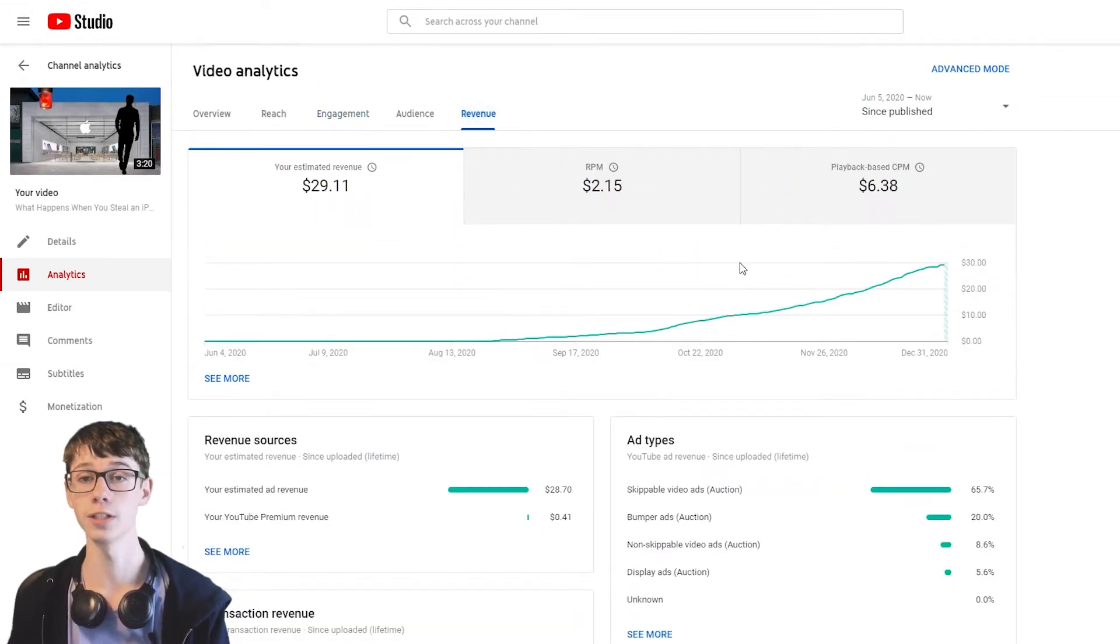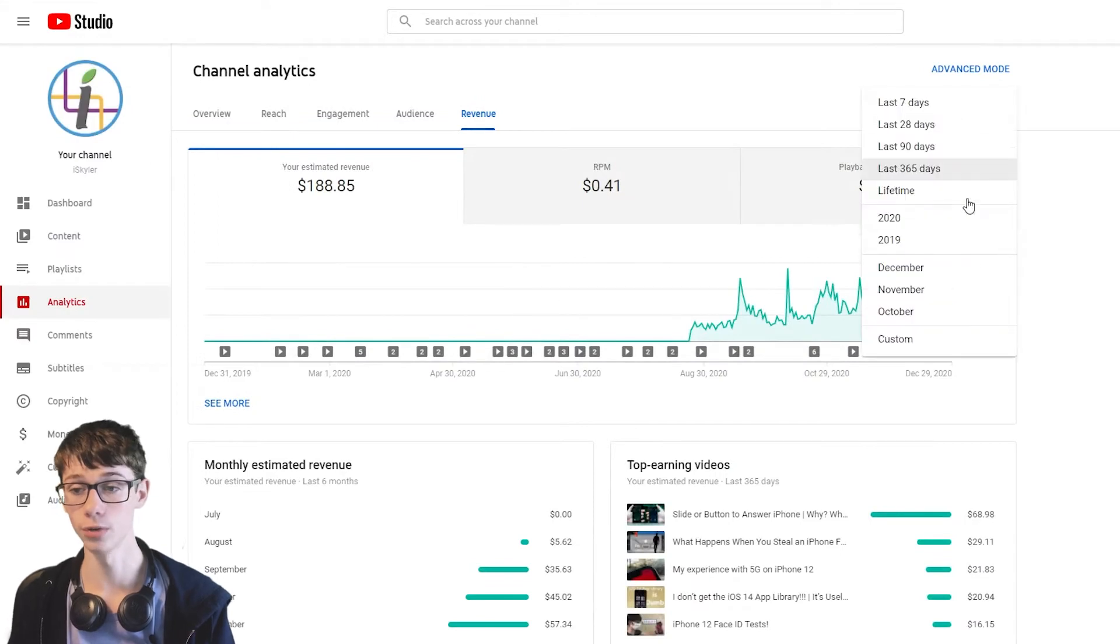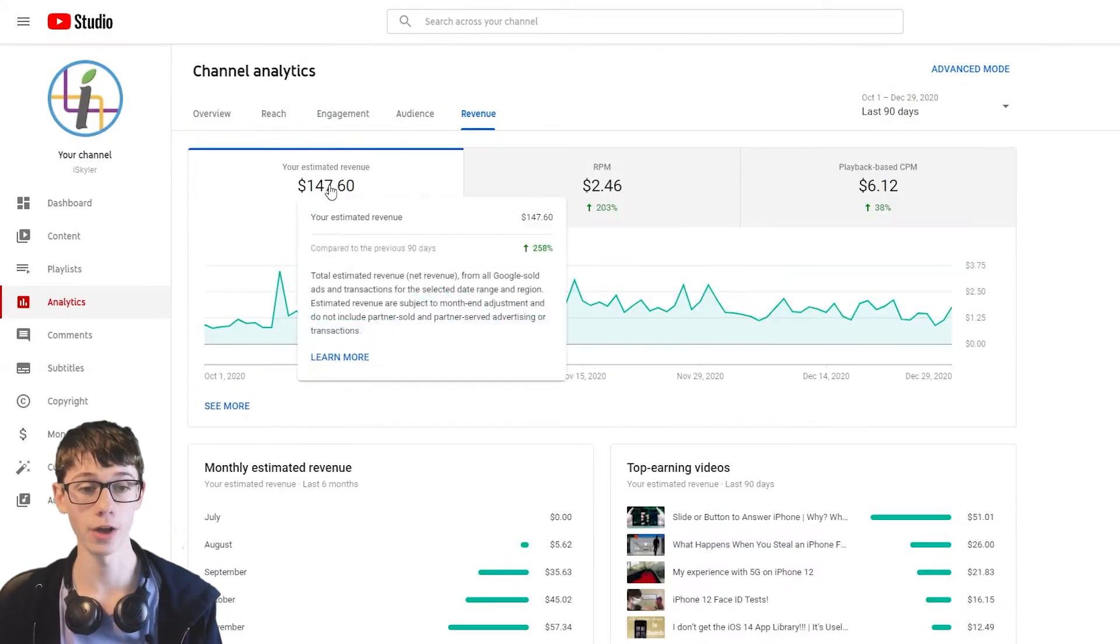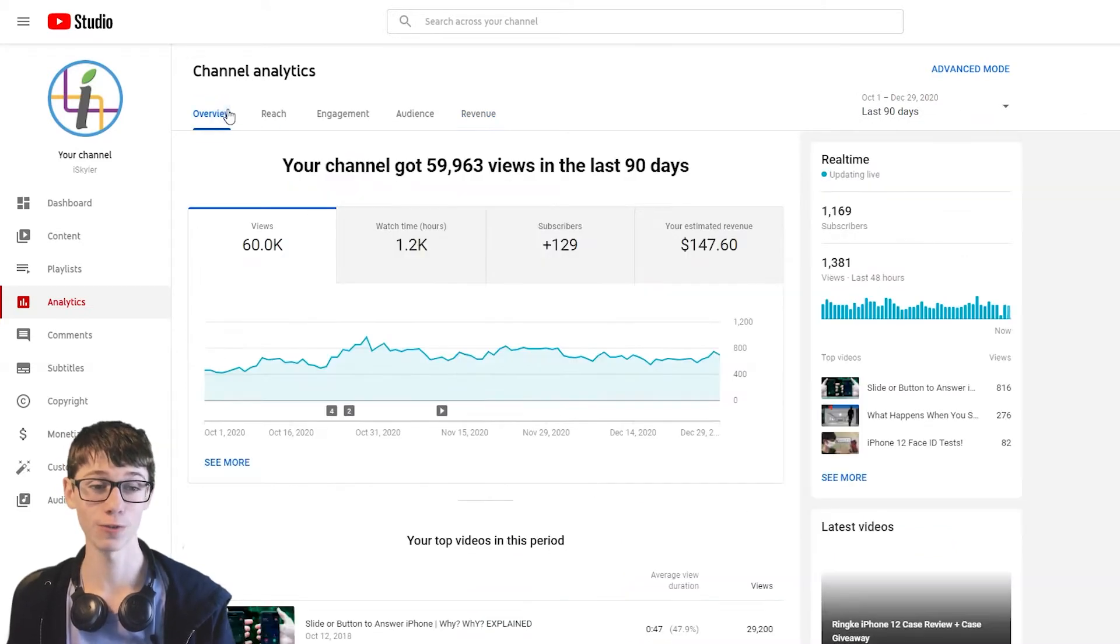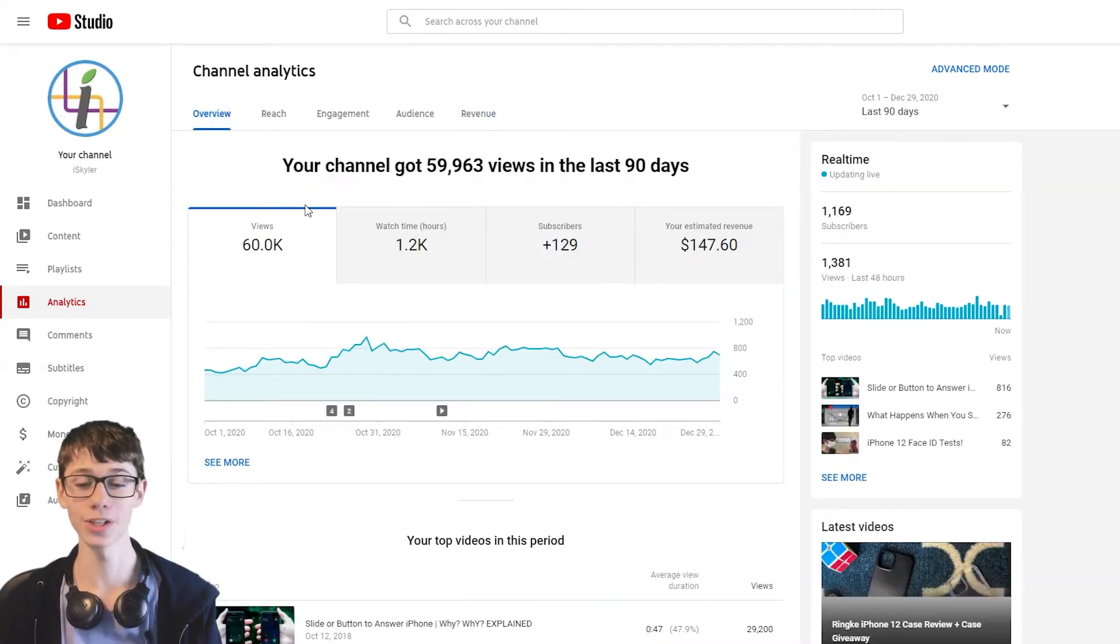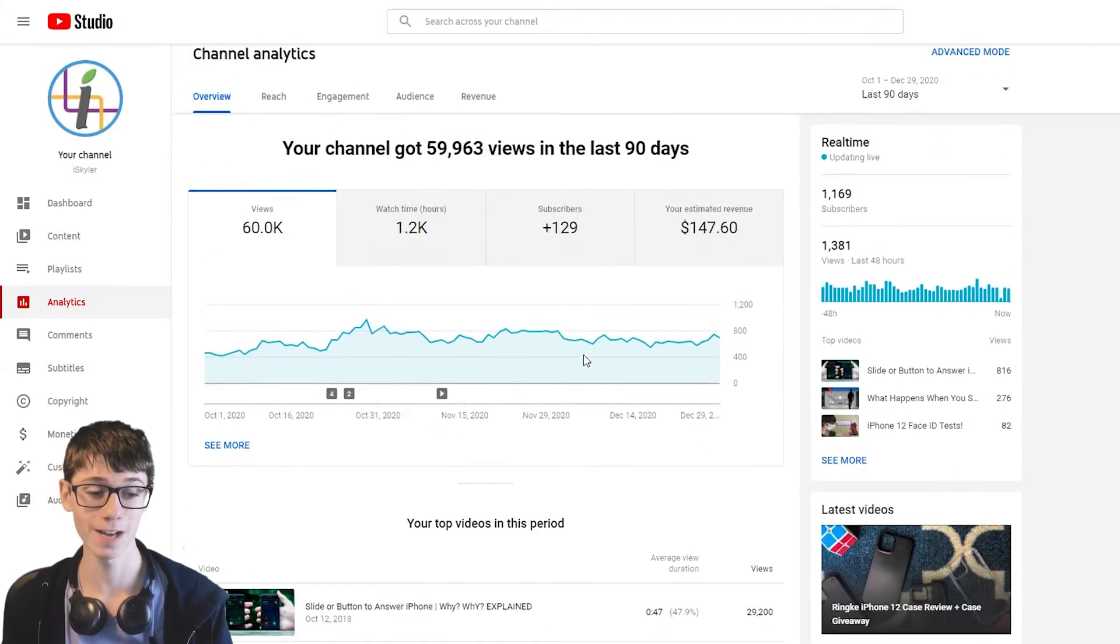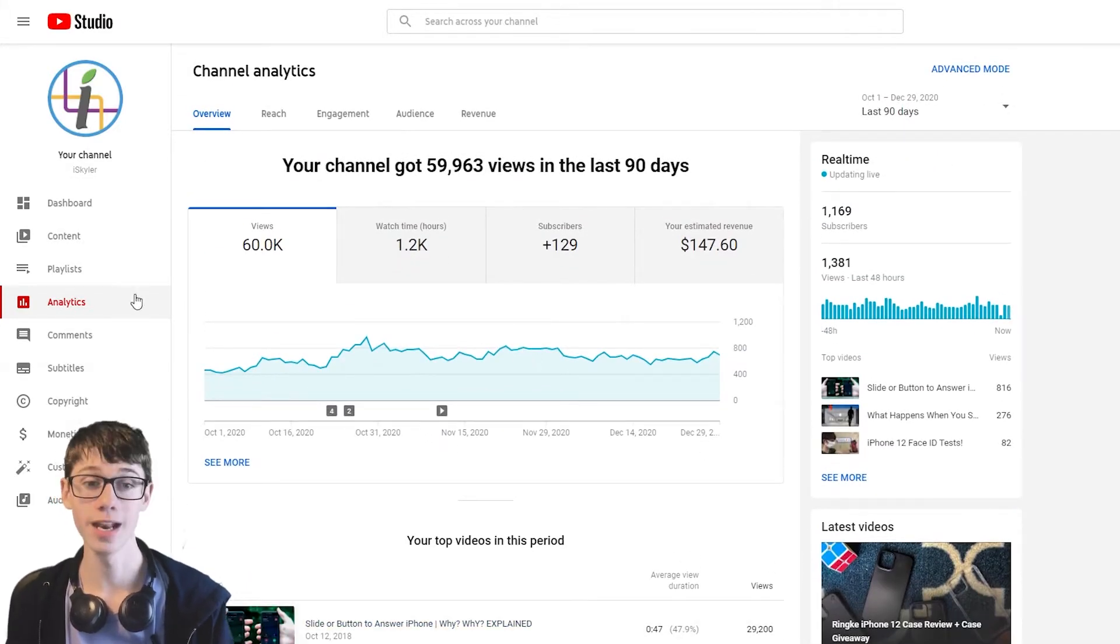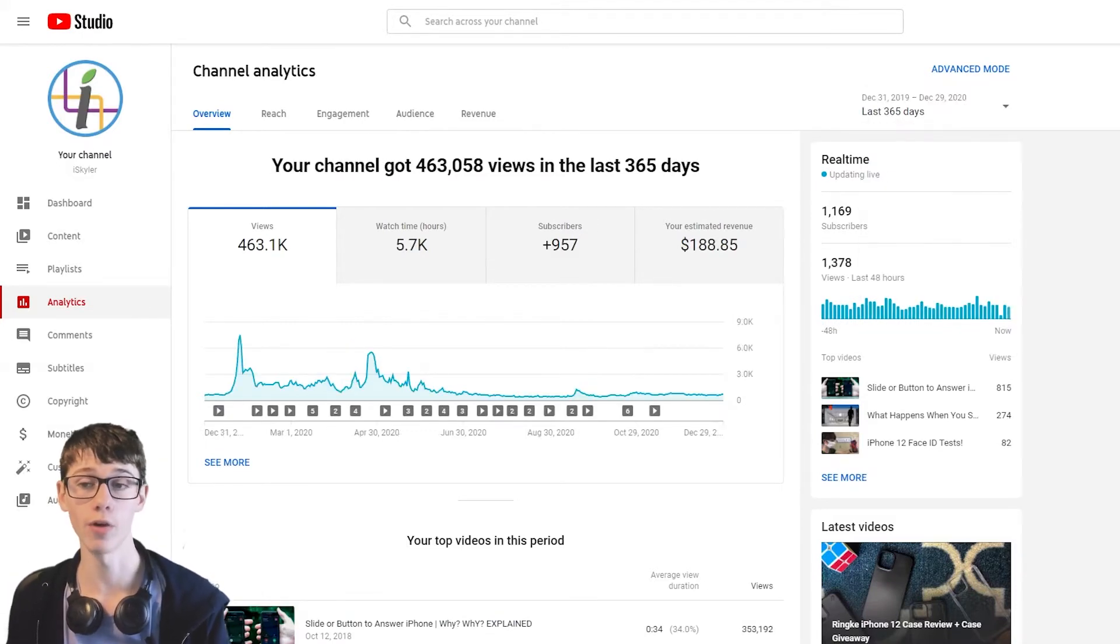So yeah, these are the videos I wanted to look at. There's my total revenue. So again, past 90 days, I have made $150, which is awesome. And that's from 60k views. So I like those numbers. Those are pretty good numbers. That's my monetization in 2020. Now let's look at the whole year and let's look at some of the analytics.